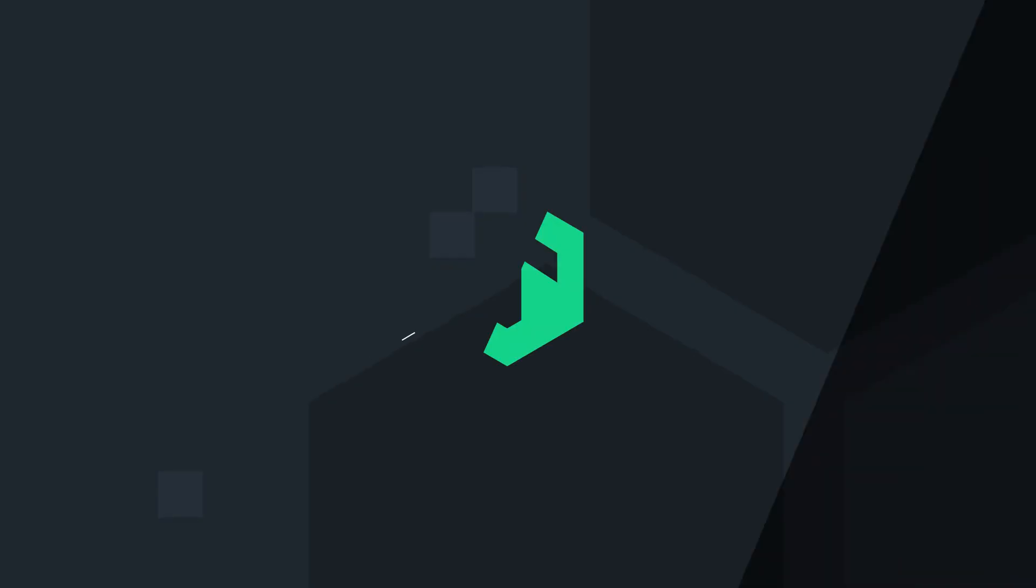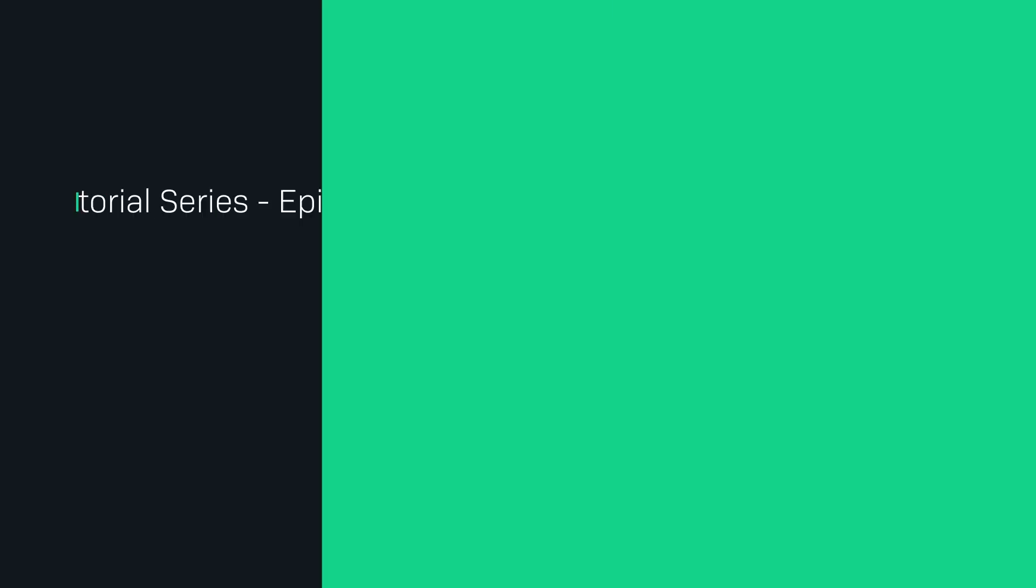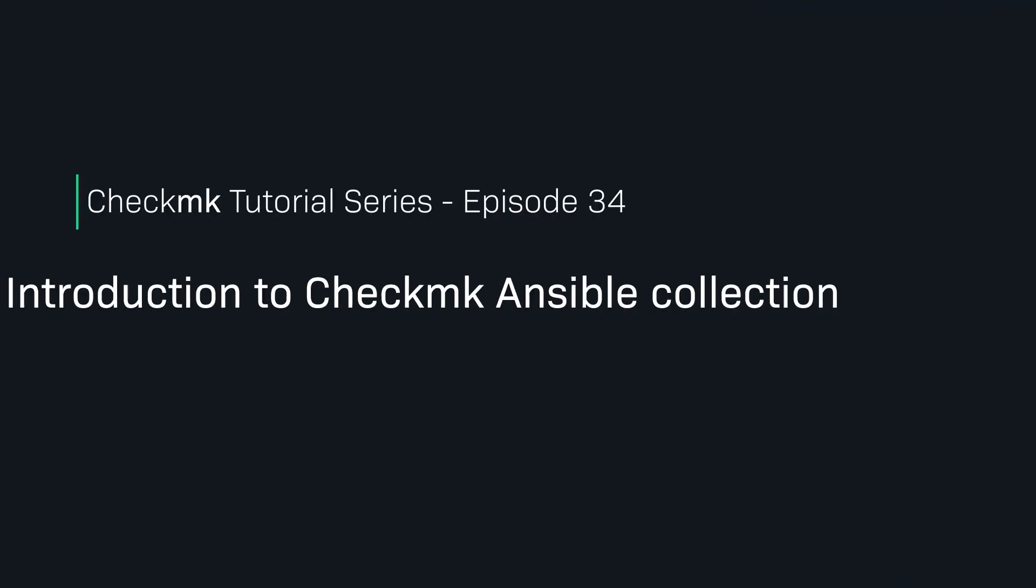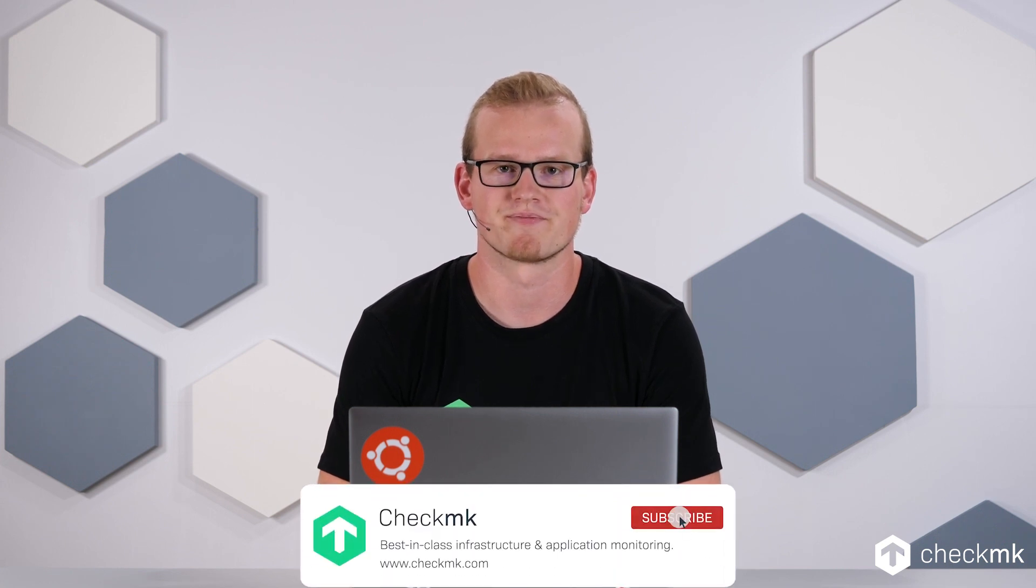Automate your monitoring with the Checkmk Ansible Collection. Welcome to the Checkmk channel. Today we are taking a quick look at the Checkmk Ansible Collection.